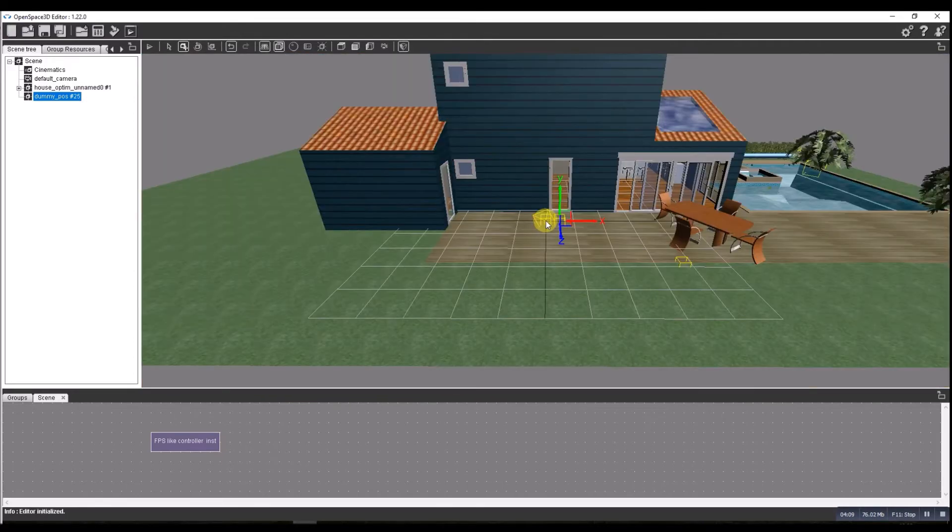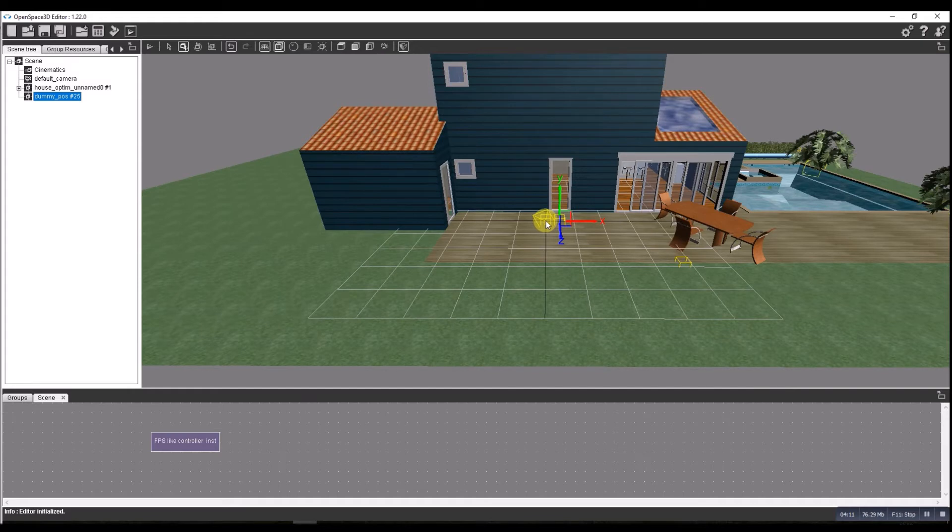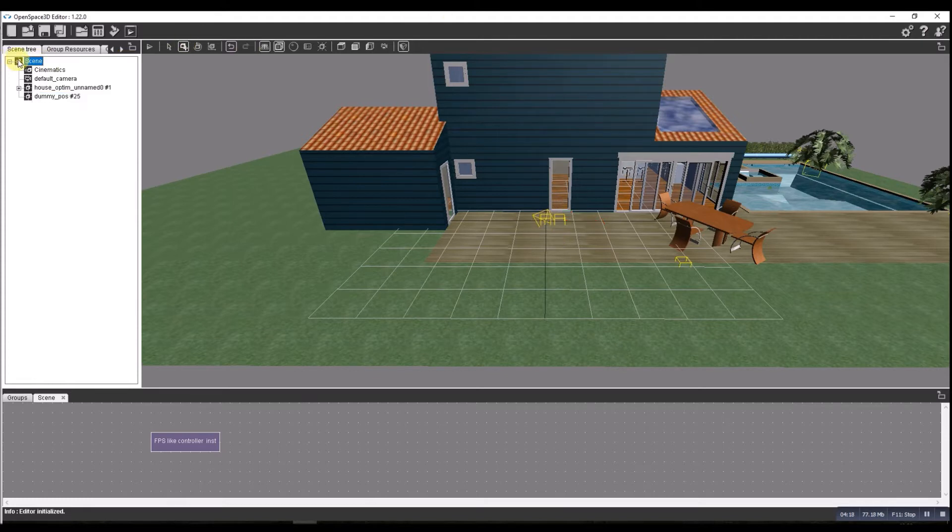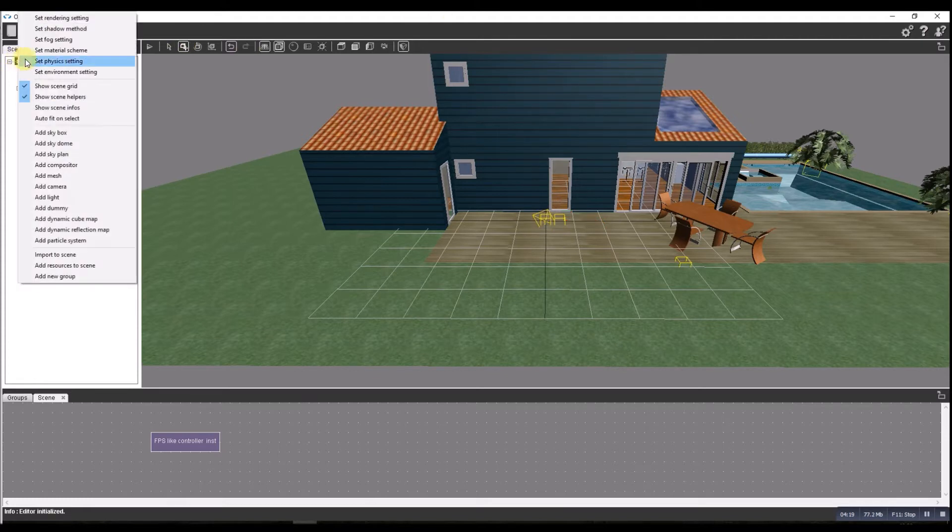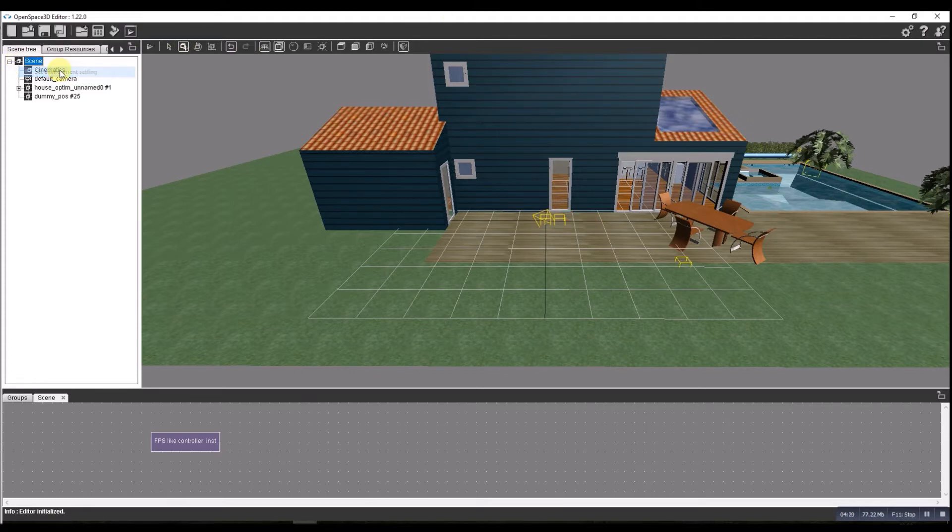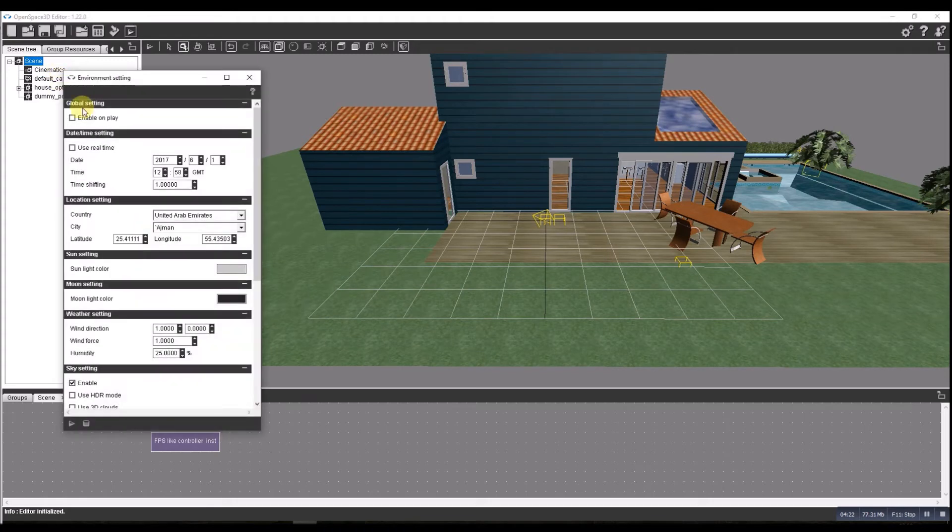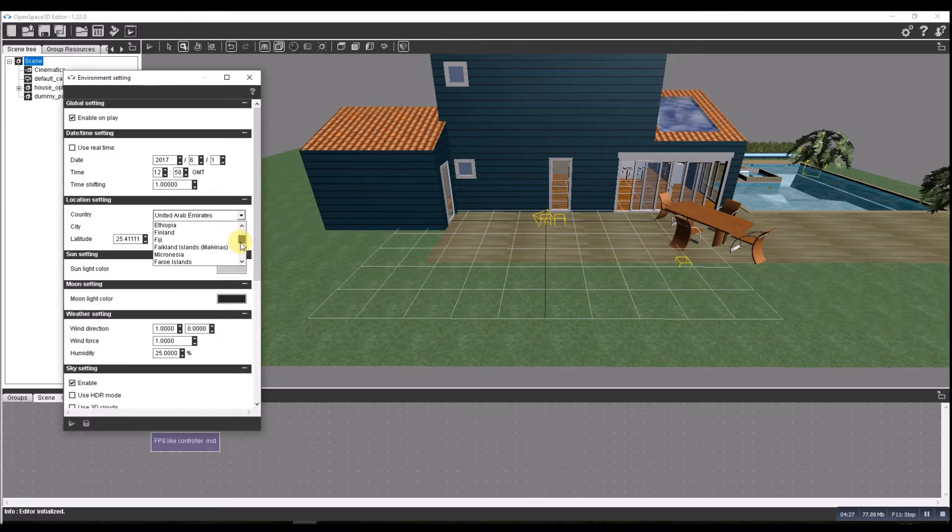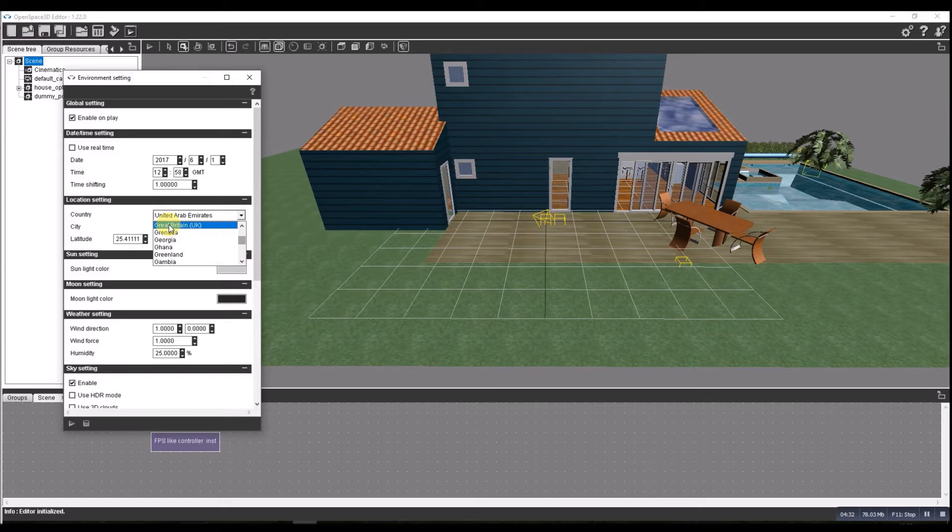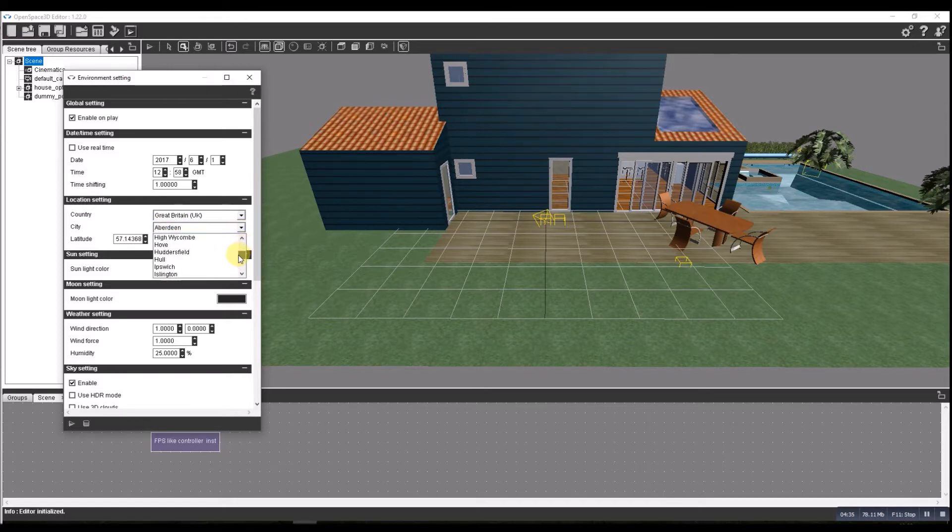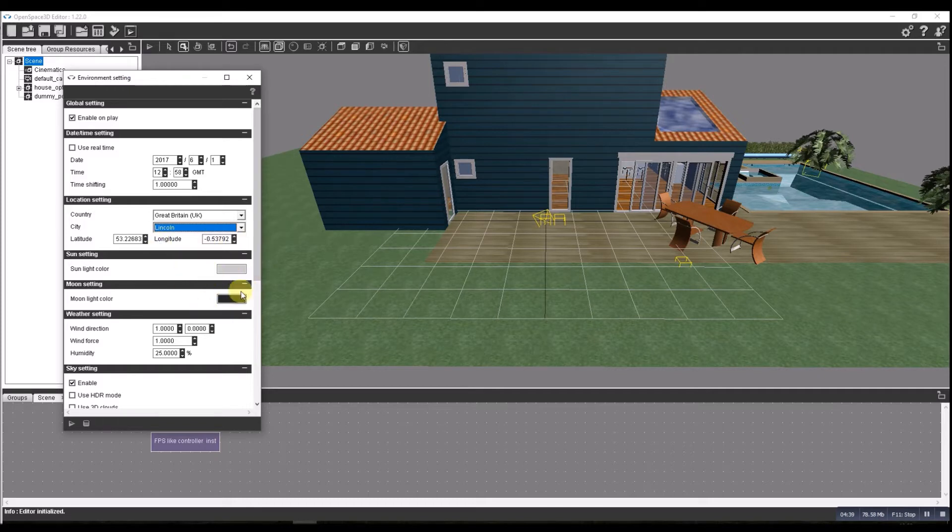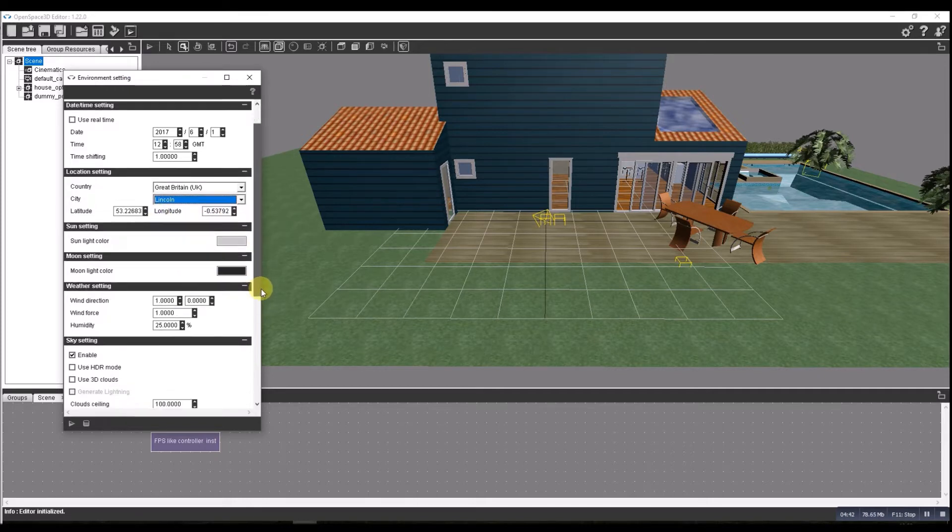Now let's start adding some rendering to it. First thing I think we'll do is set some environmental settings up. Enable it on play, use real time. Let's go local, so Great Britain. I live in Lincoln so let's go for Lincoln. I'll not mess about with the colors but you can mess about with the moon colors and the light colors here. I'm going to use some 3D clouds.